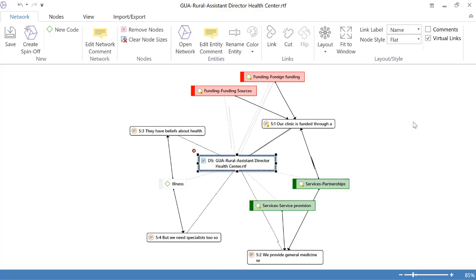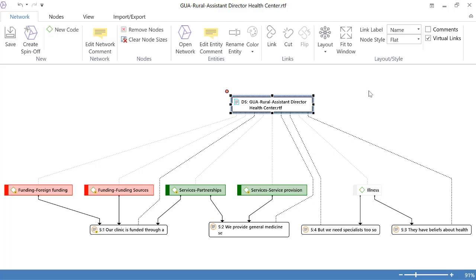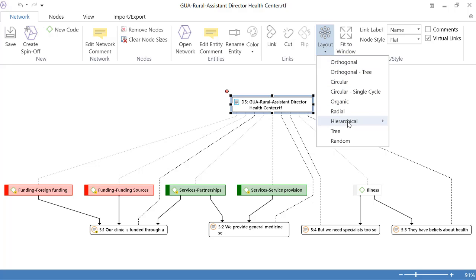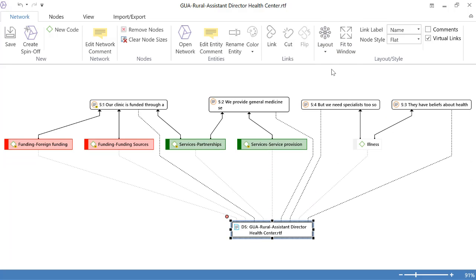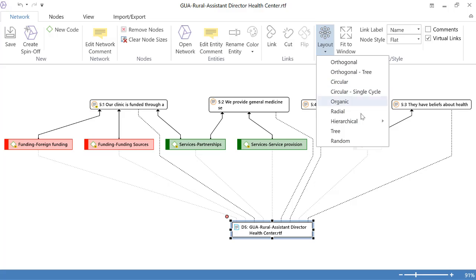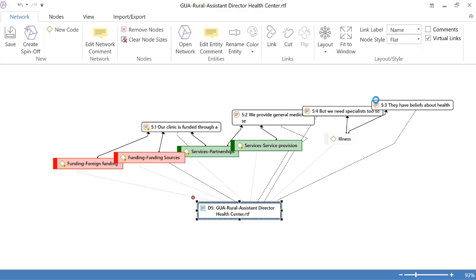So you can of course take the time to read these explanations and see what they really mean. Hierarchical, I like that one. Downwards, Hierarchical upwards, Hierarchical left to right.